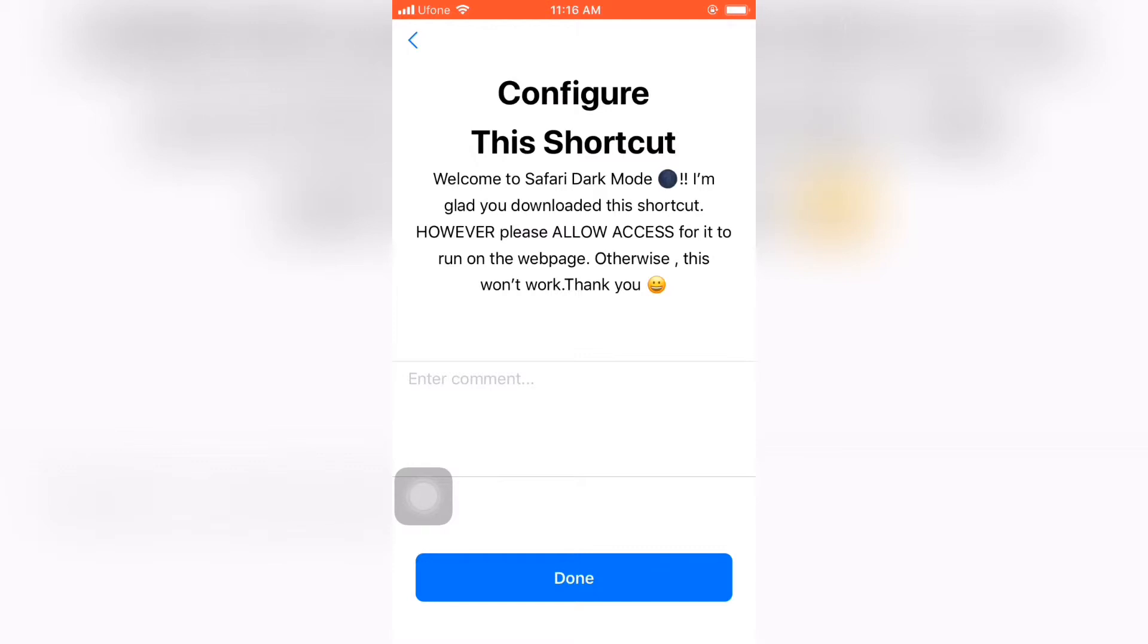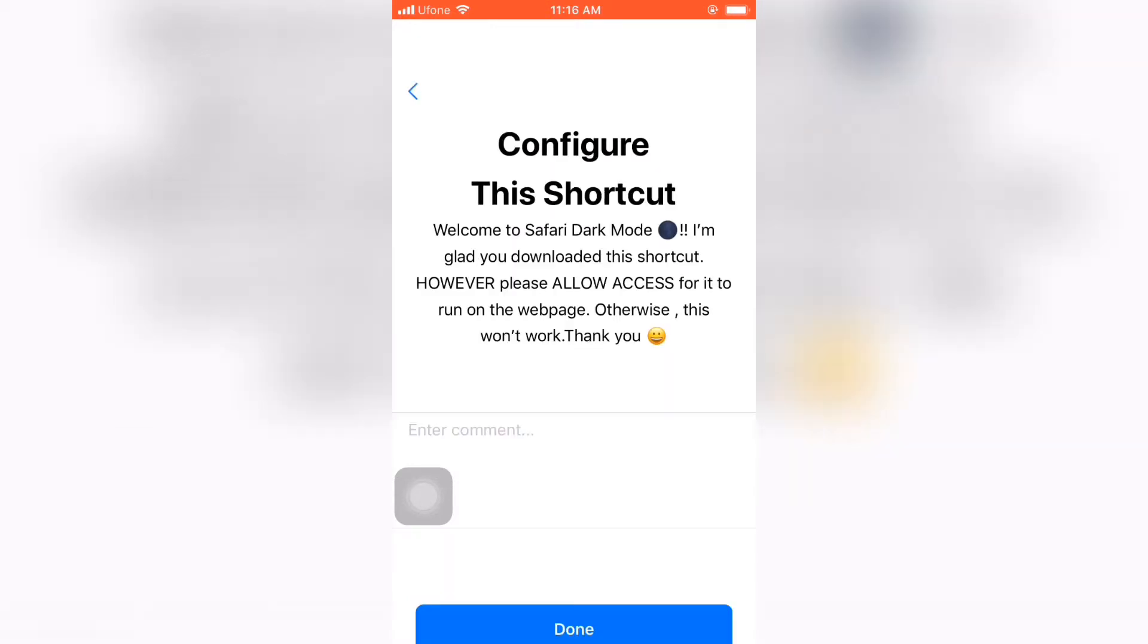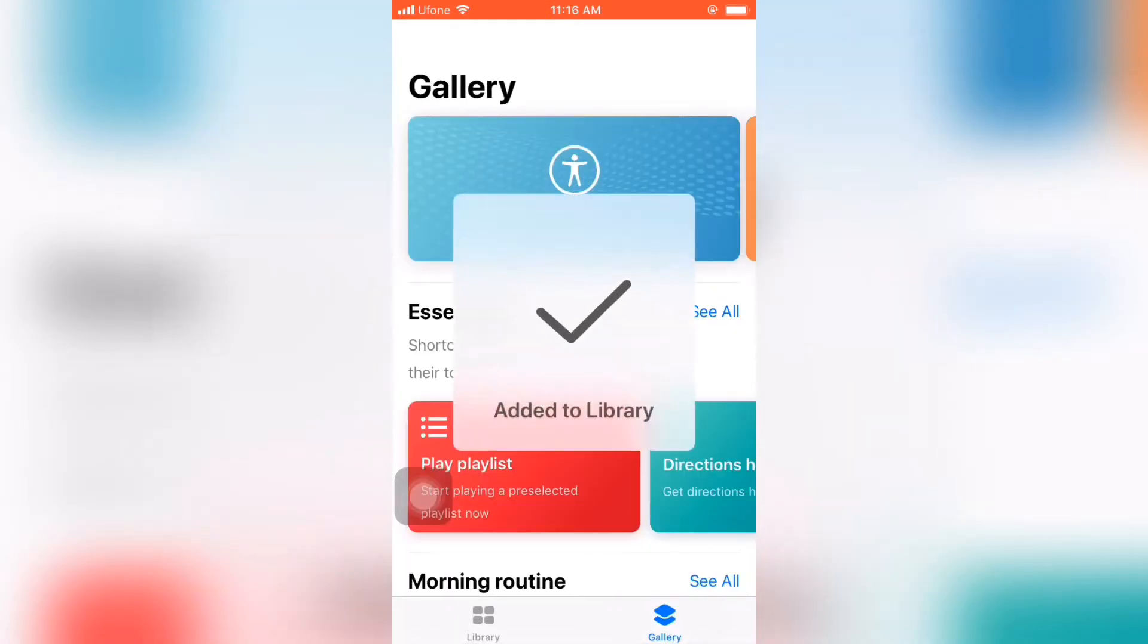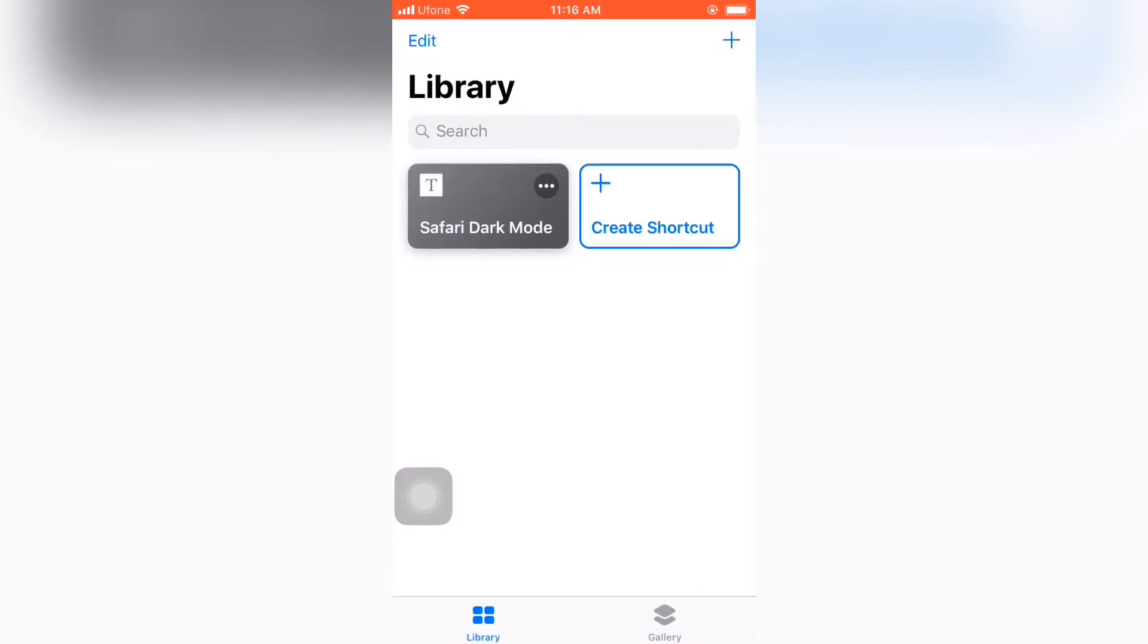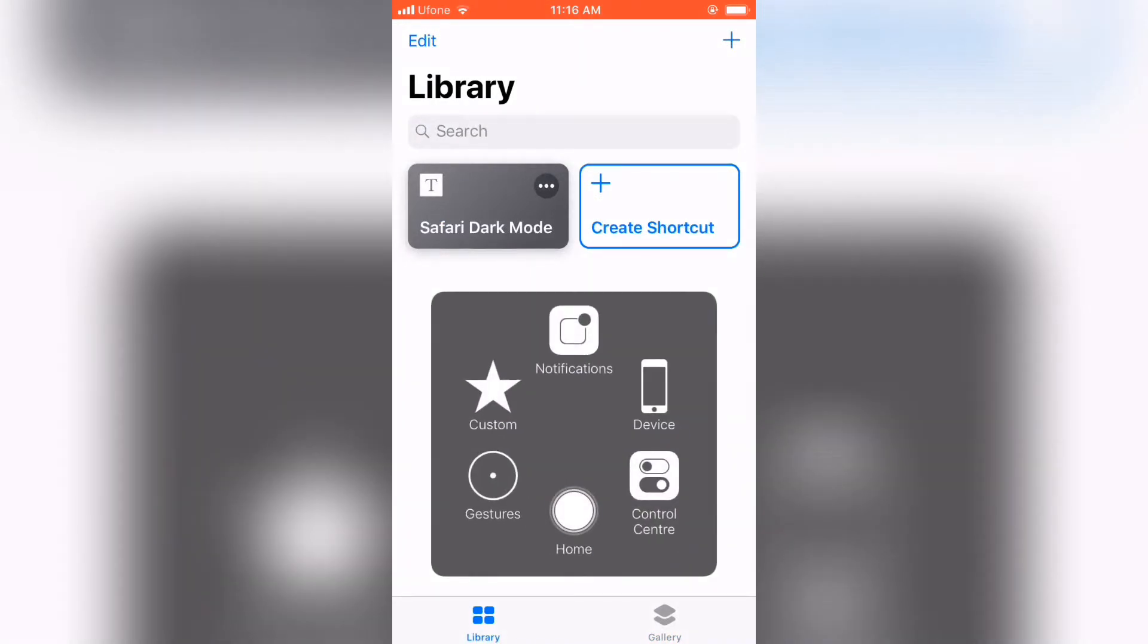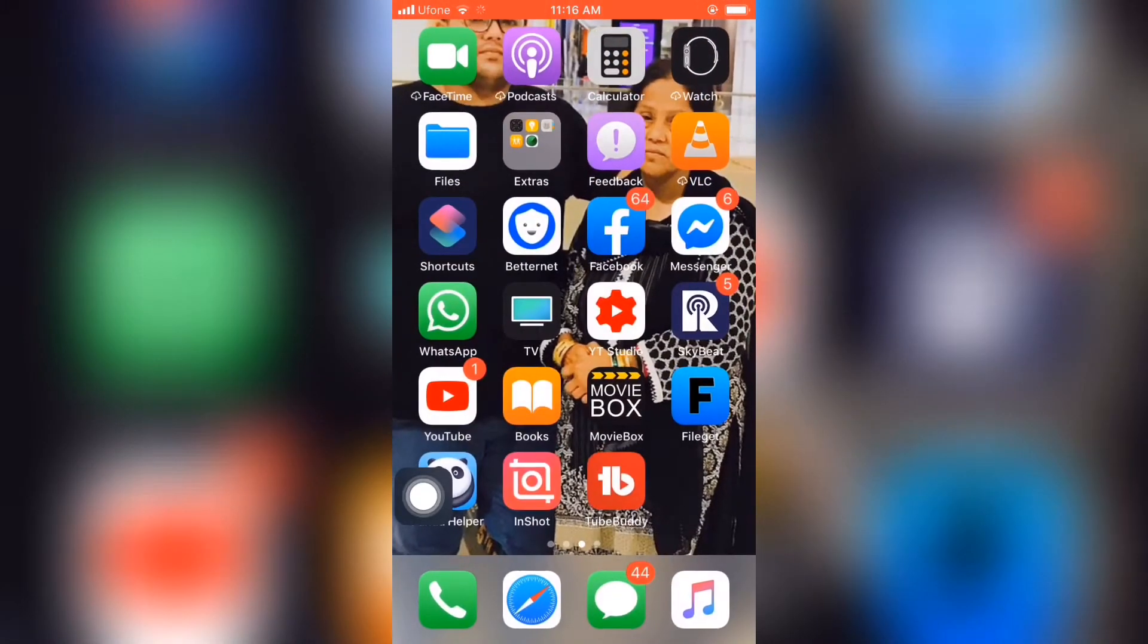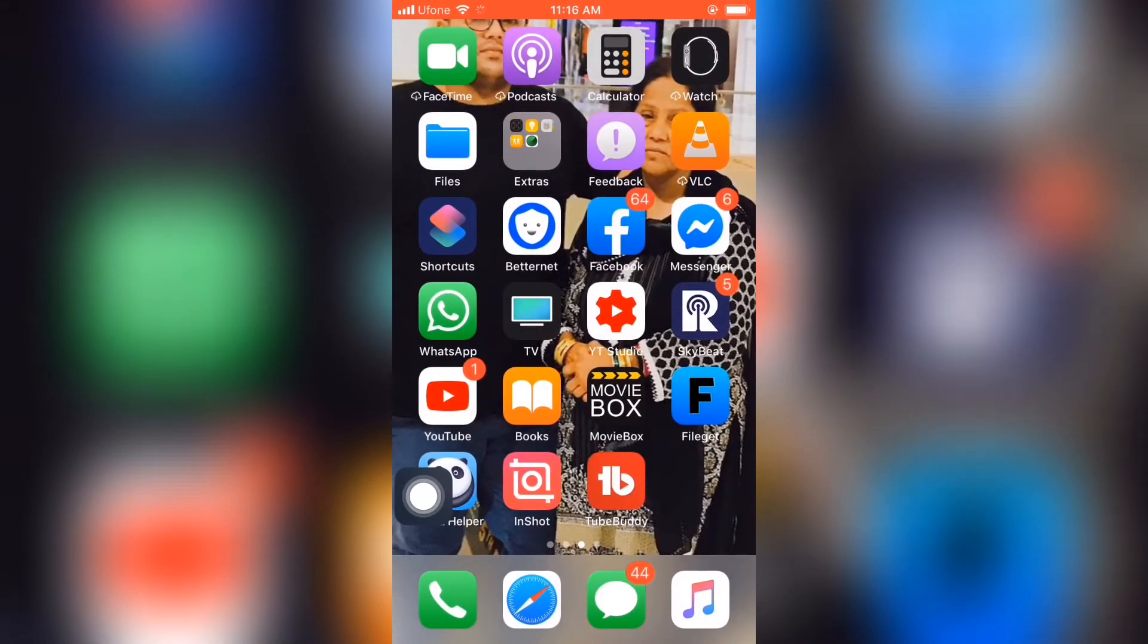Just click on done and you can see you have Safari dark mode. Now, how to enable it?